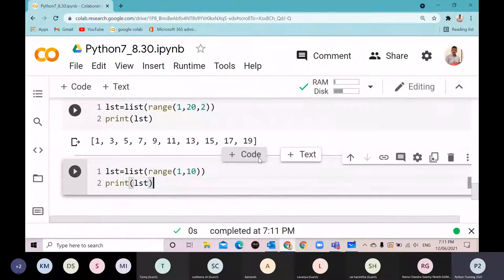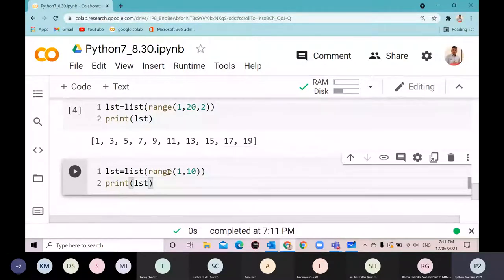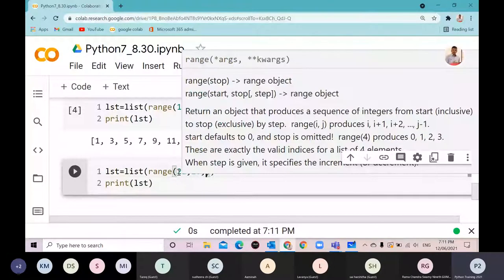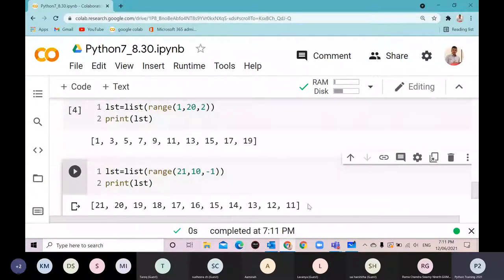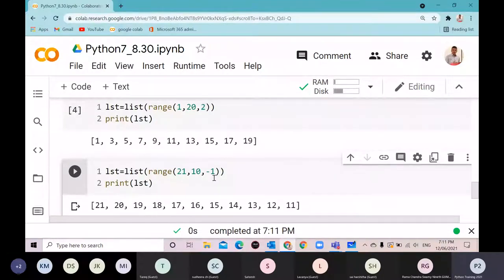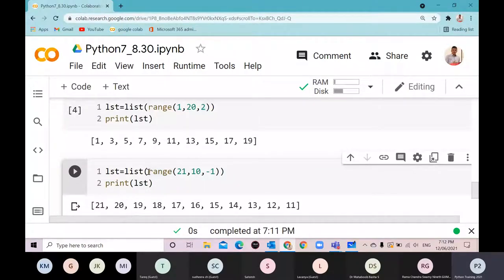I can also take a decreasing range. If I say range(21, 10, -1), it will go from 21 down to 11, because the step size is minus one so it keeps decrementing. Range simply stores the starting, ending, and step values. Converting to list gives the entire sequence; using in a for loop gives one element at a time.